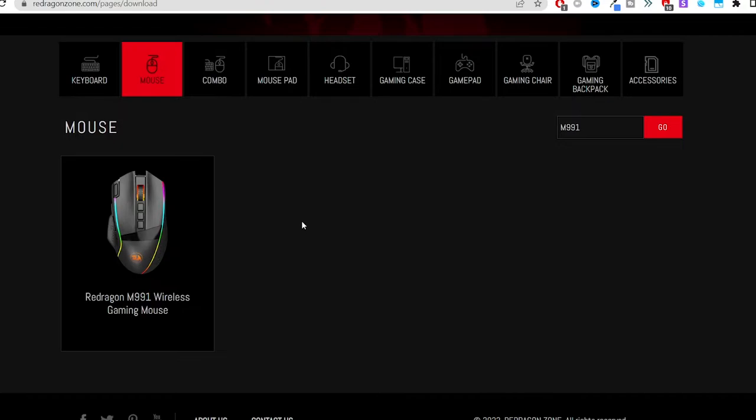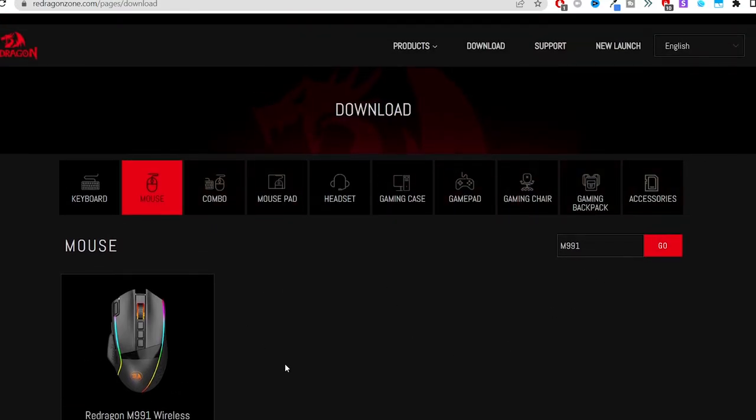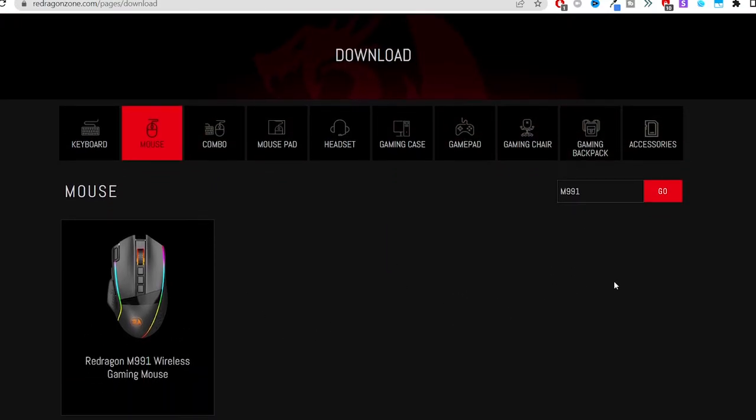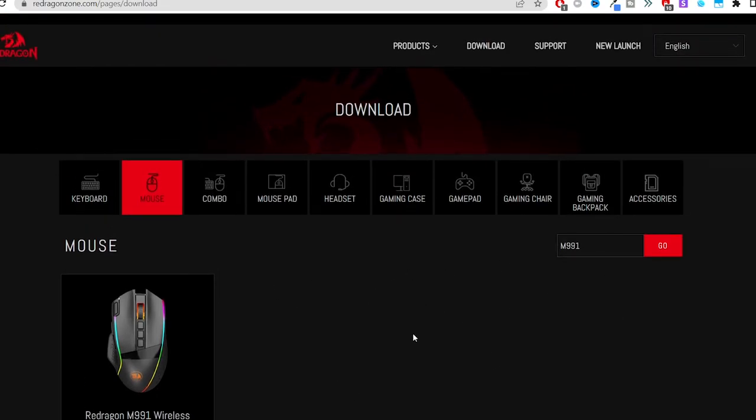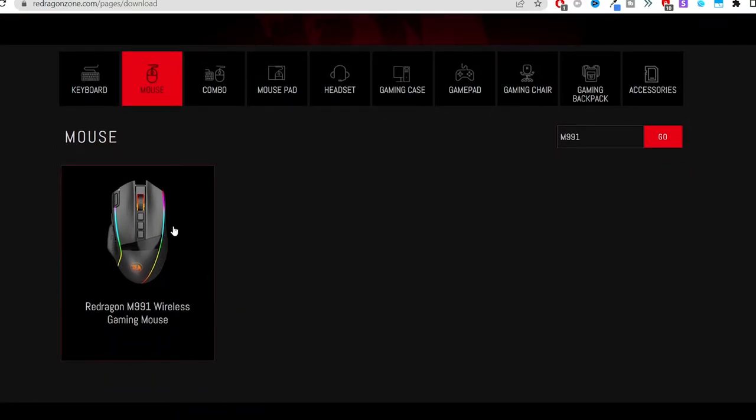So first thing you want to do, go to the description below and I will have the link for the driver there. Make sure you click that - it'll open you up to this page, something similar to this page where you can find all of their software. If it doesn't show it to you right here instantly, just type in M991 over here and press go.